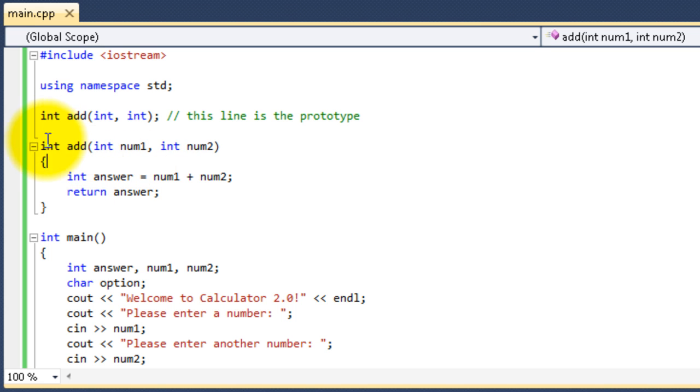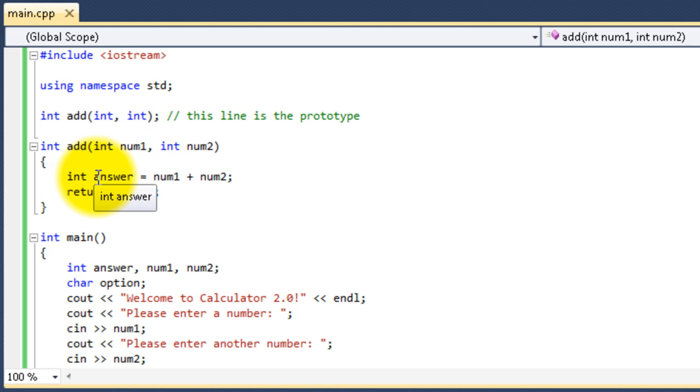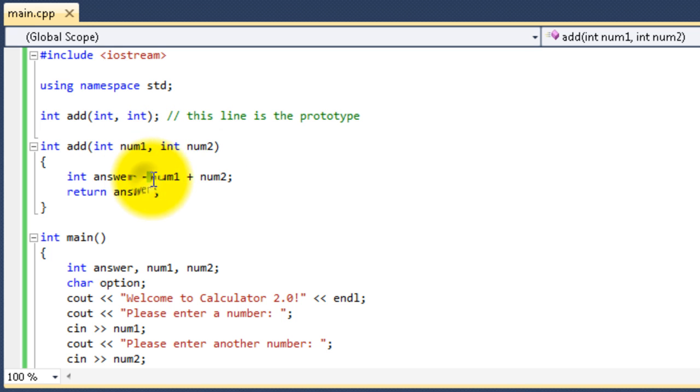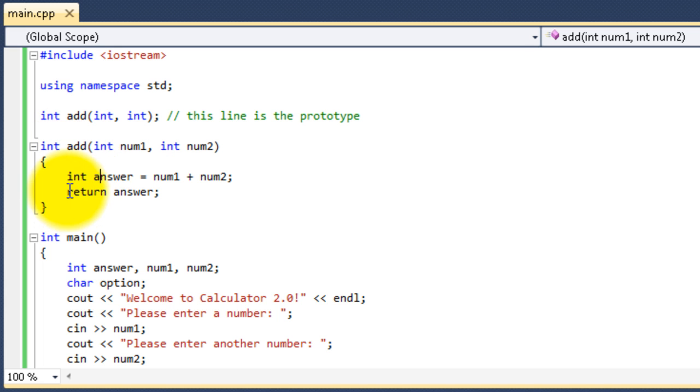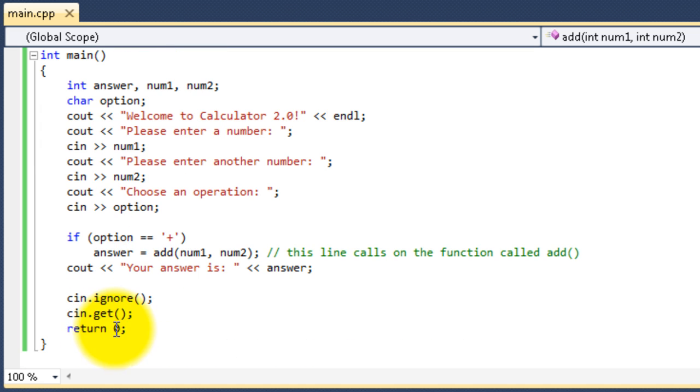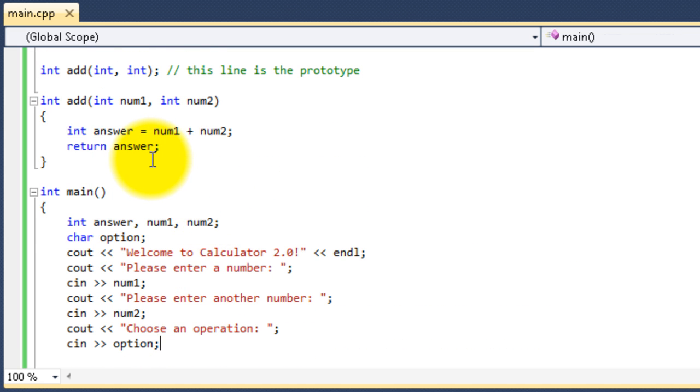So, inside of this function, we can see that we have the two variables, num1, num2, and then we have the integer called answer. And it acquires a value of num1 plus num2, which is these two variables. So, the two variables that are put inside the arguments are going to be added together, and answer is given that value. And then, the function is going to return the variable called answer. Instead of returning zero, it's going to return answer.